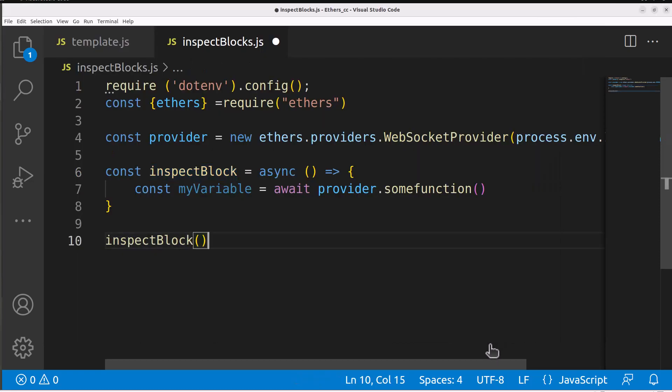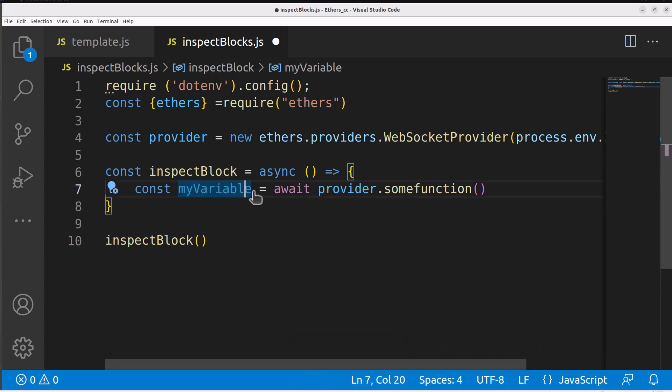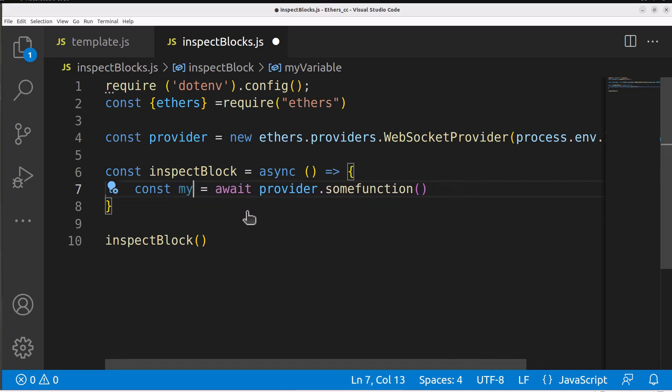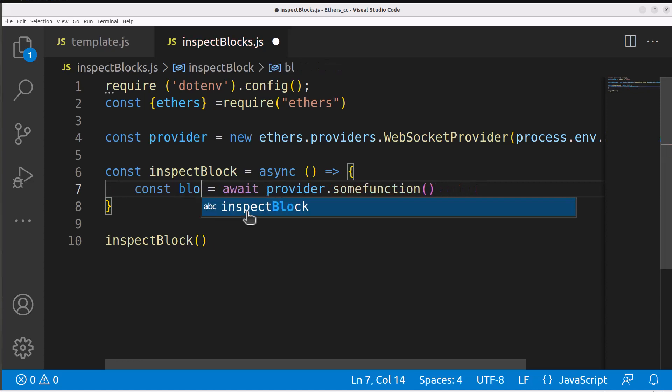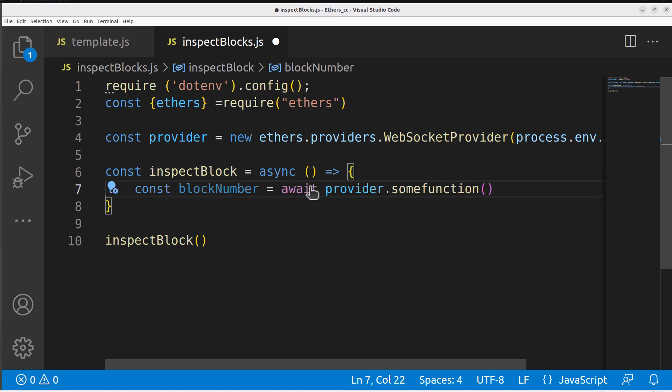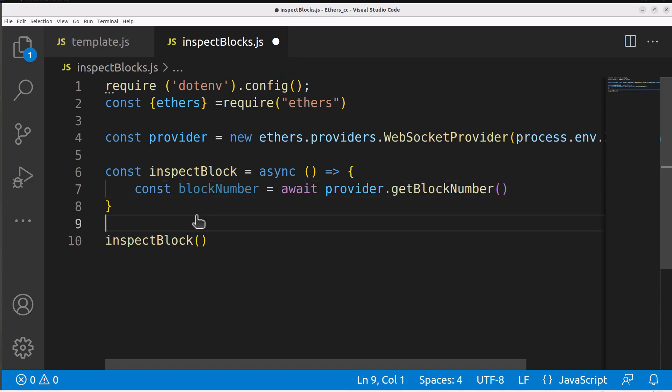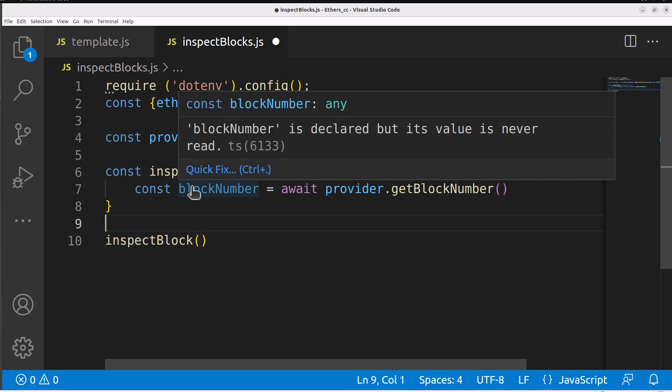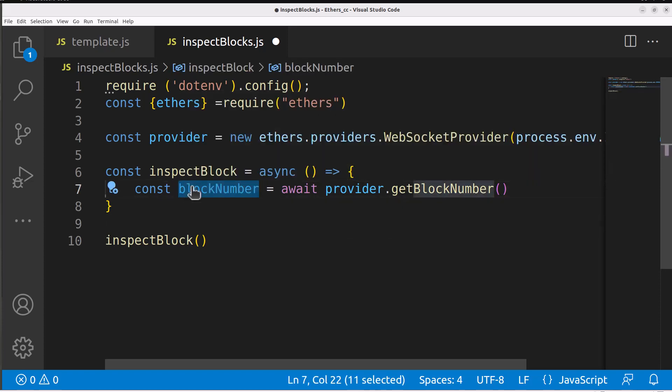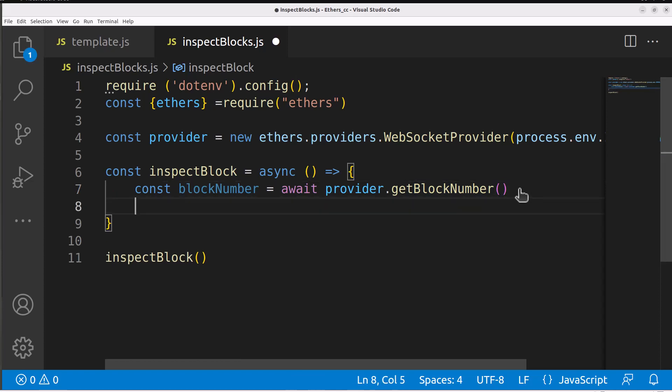Let's call this our block number. What we will do is say provider.getBlockNumber because that's what we saw in the documentation. Now we have a variable block number which has the actual block number in it but we need to be able to see that back to our screen. Let's log that out to our console. In javascript we can log this out via console.log.